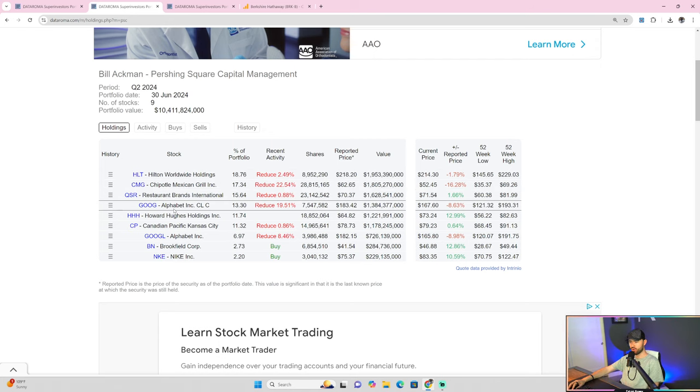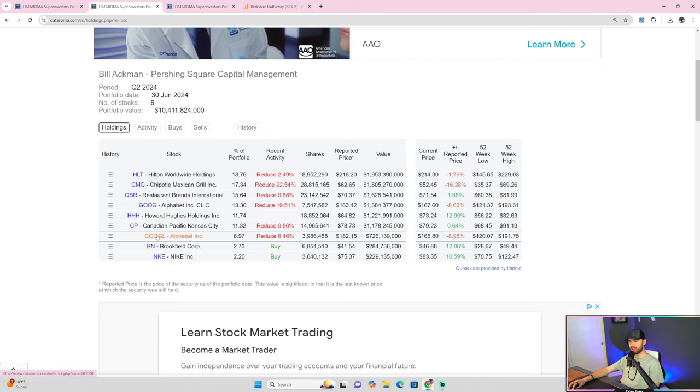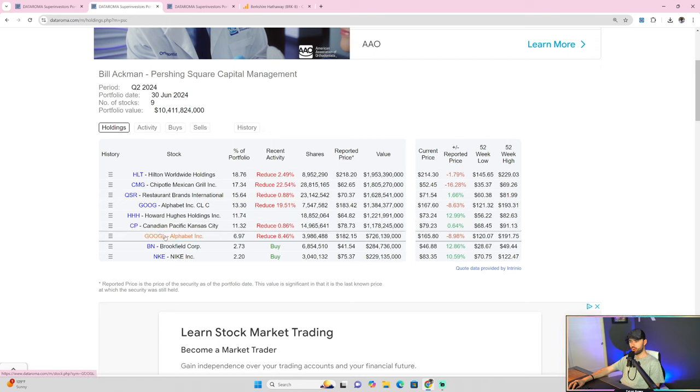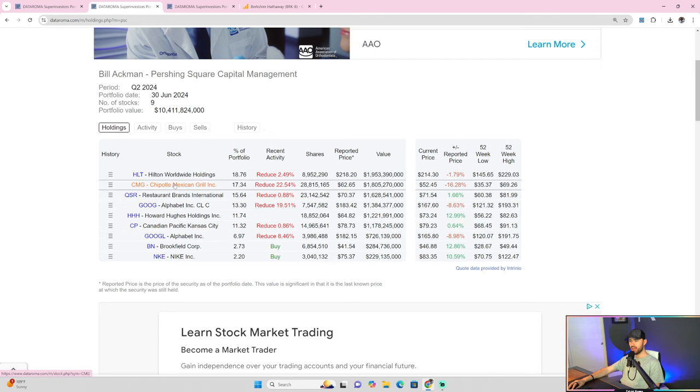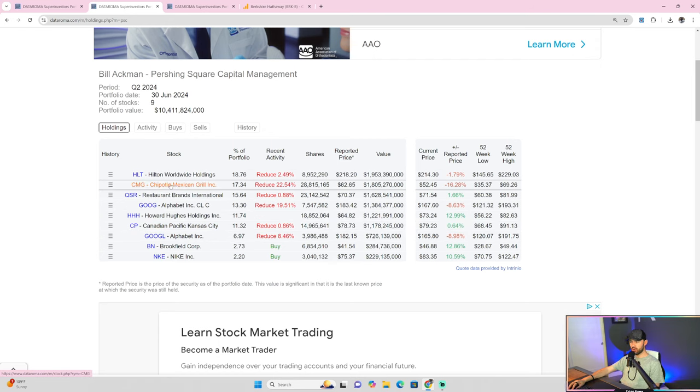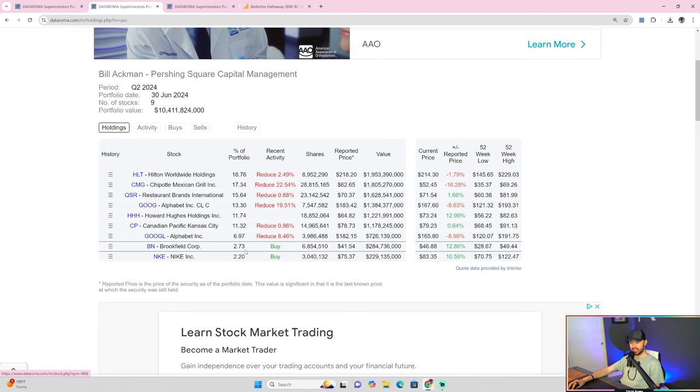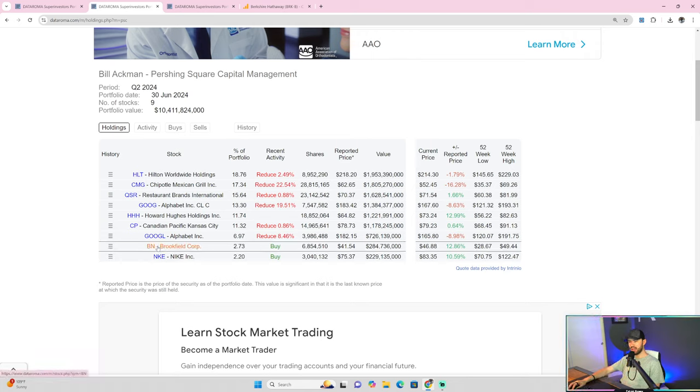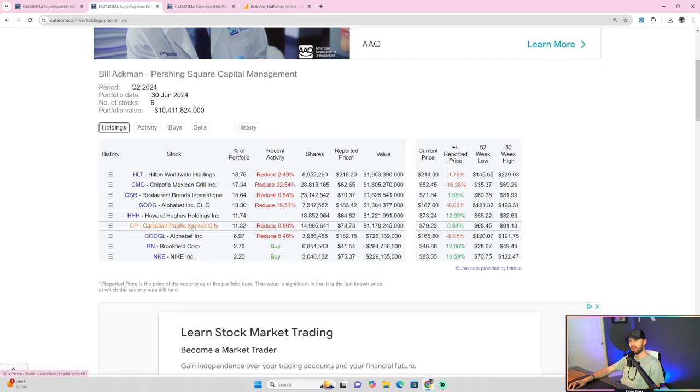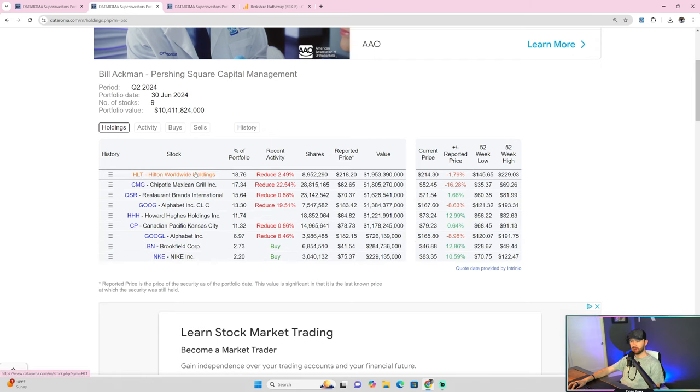He also got rid of Google. He got rid of a little bit of QSR, a little bit of CP, and more in Google. So Google and Chipotle were the biggest hits, and he added Nike, which I find interesting because I personally, a little hidden nugget, I like Nike right now. But he added Nike, which I find is interesting, and he added Brookfield. I don't own any Brookfield. But anyway, that is, of course, Bill Ackman.